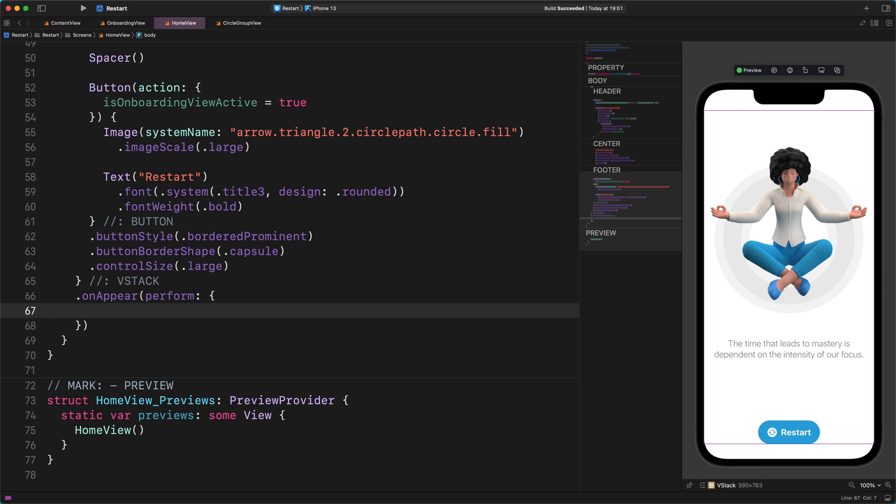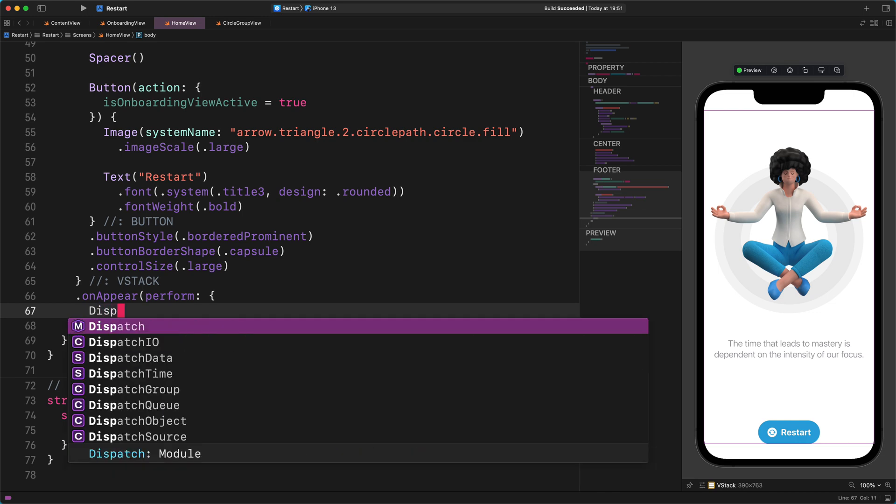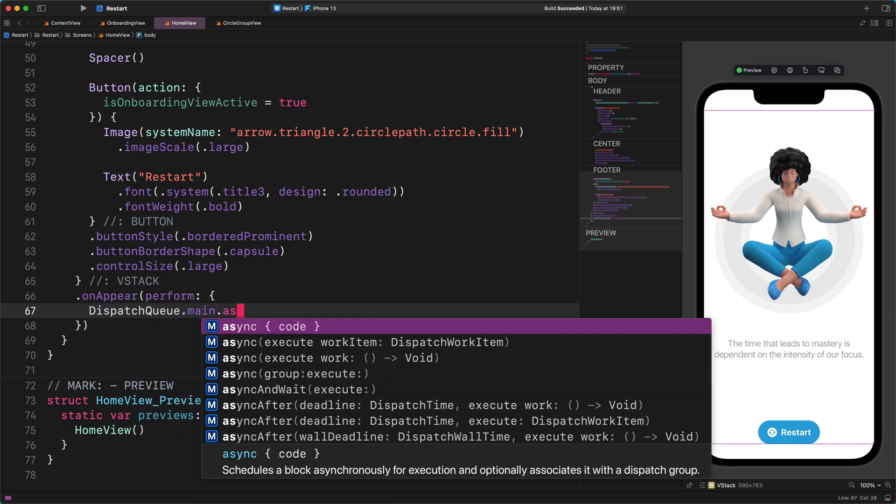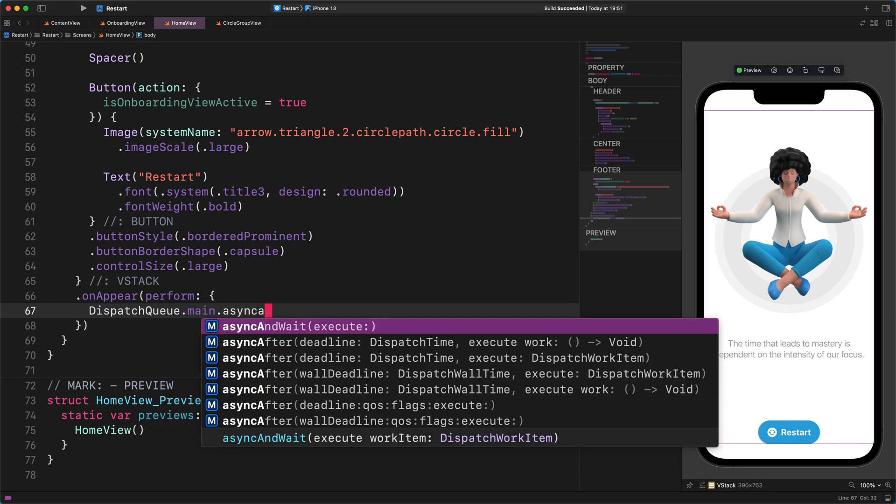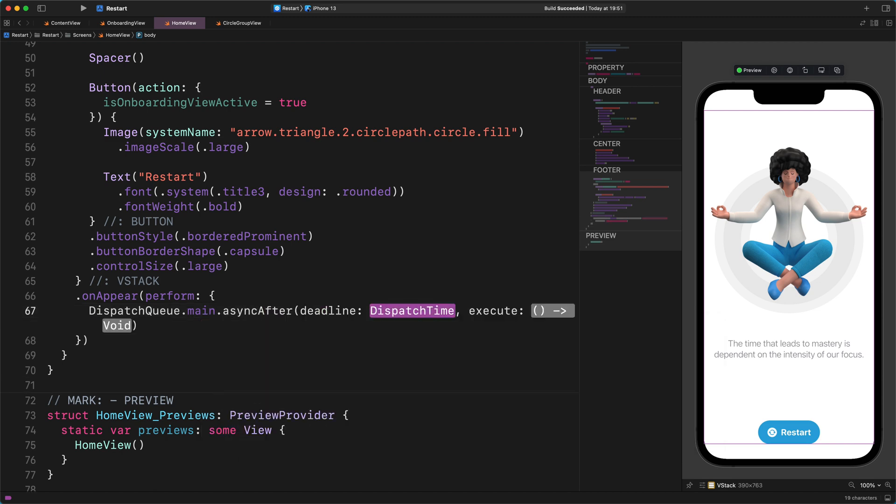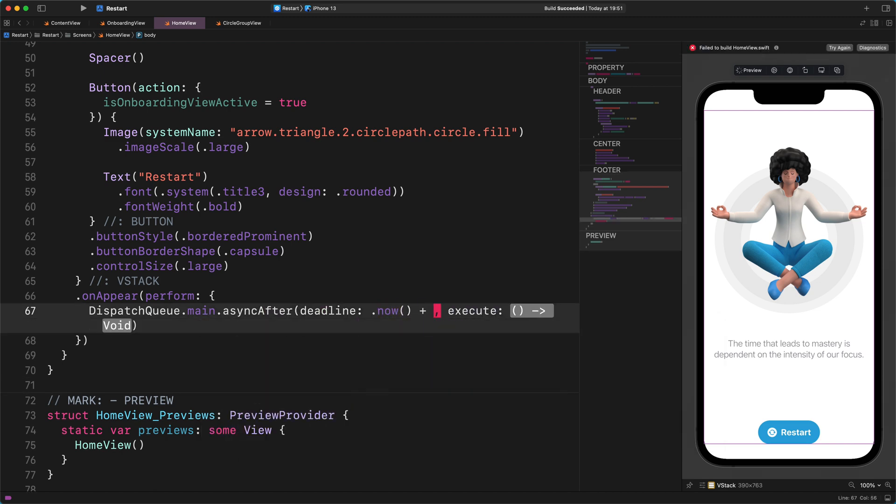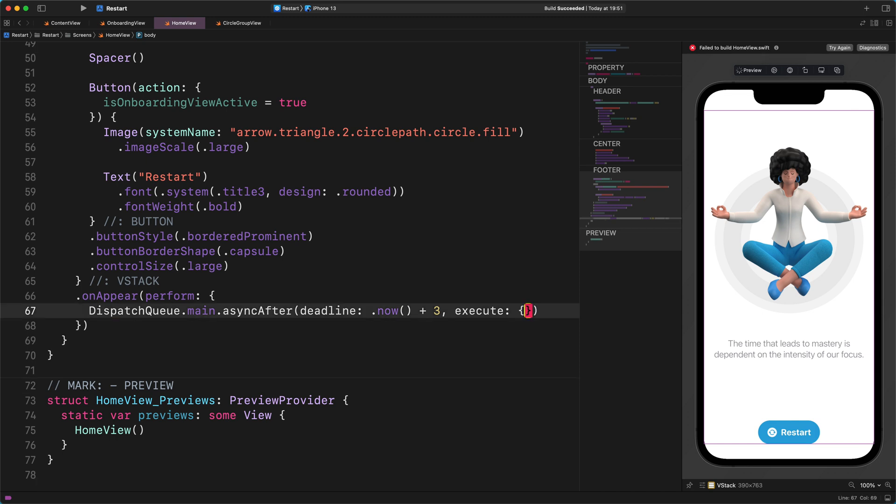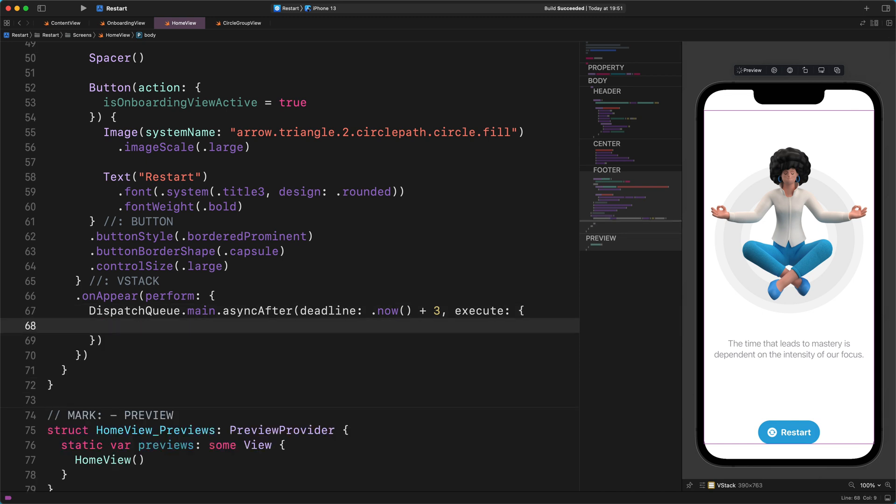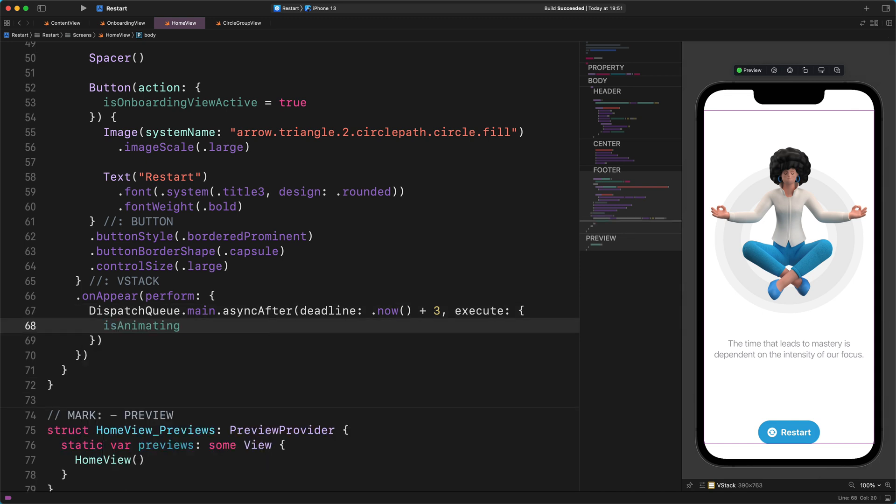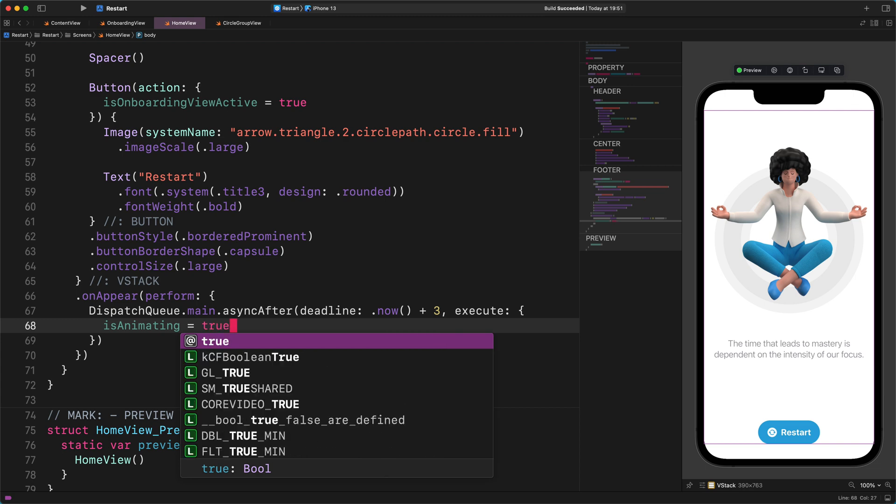Now, let's continue our work by entering some new code that we will discuss soon. DispatchQueue.main.async(after: .now() + 3) { isAnimating = true }. Awesome.